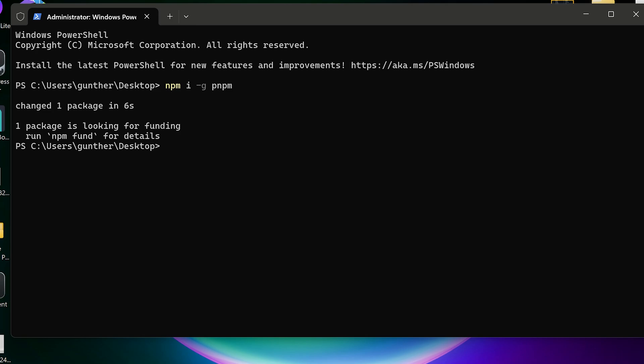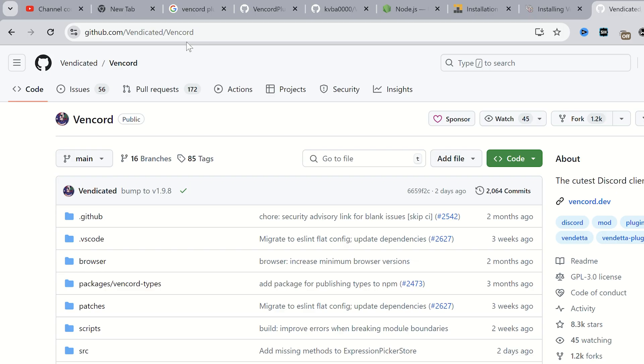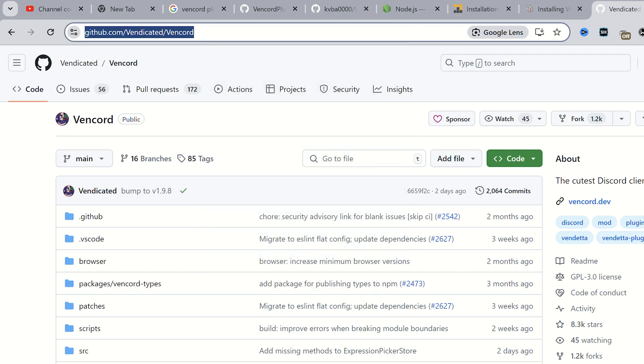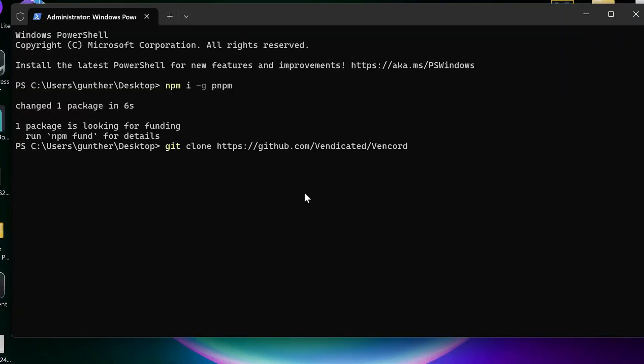Alright now I want to download the GitHub repository of Vincord. Enter git clone and paste the official Vincord repo link. You can get all the needed links and commands in the description.